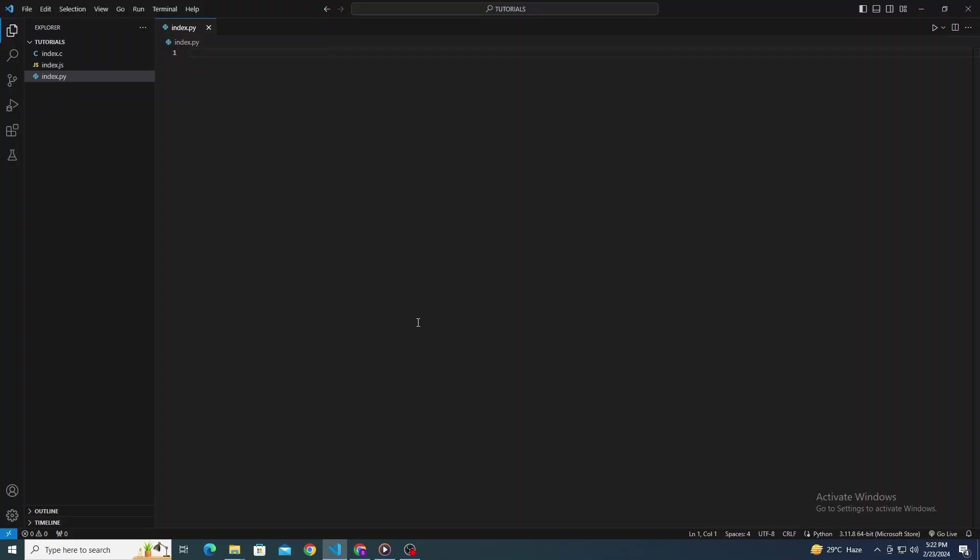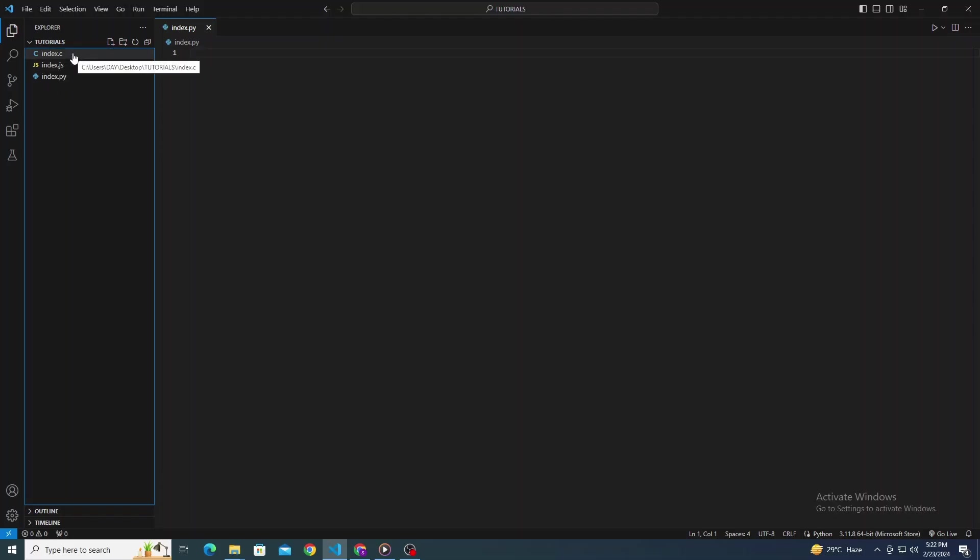Open up Visual Studio Code on your computer to get started. First off, you need to have your code ready in VS Code. Whether it's Python, JavaScript, C Sharp, or any other language, make sure your file is open and ready to go.